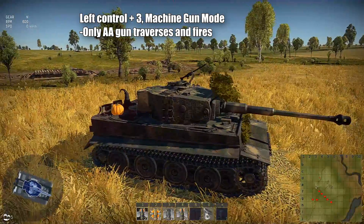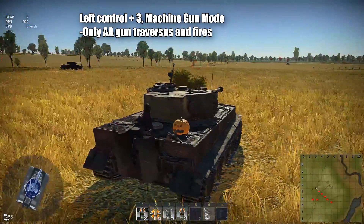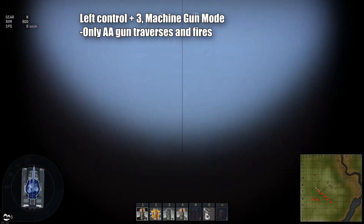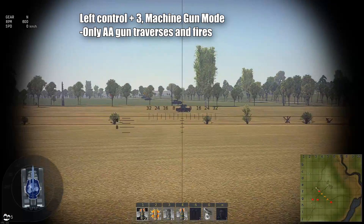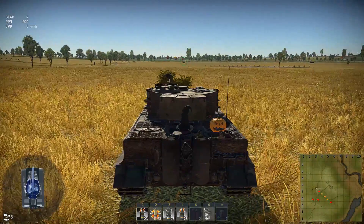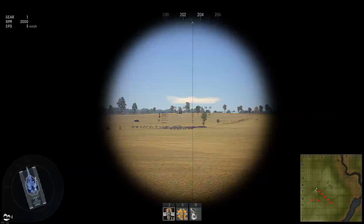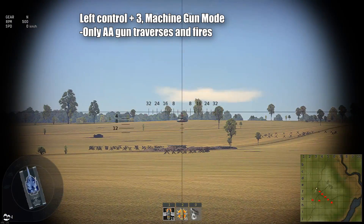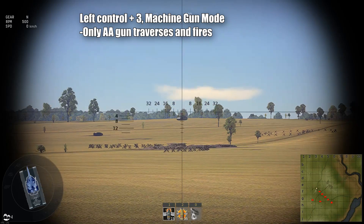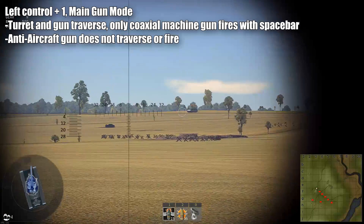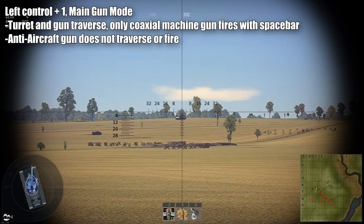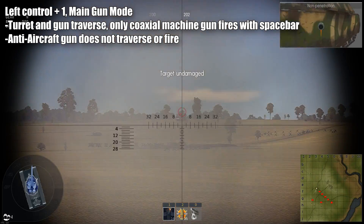The turret and the main gun won't be moved at all when I move the cursor. Now I can also go into sniper mode which is also specific to the perspective of the anti-aircraft machine gun — it's from a higher vantage point than the default sniper mode. If I press left control and 1 after that, I am now controlling only the turret and the main gun, and the anti-aircraft machine gun won't move relative to the turret.